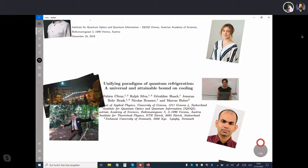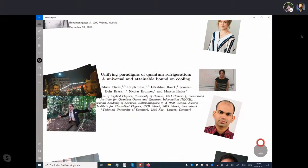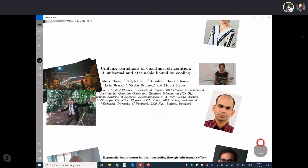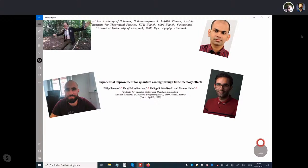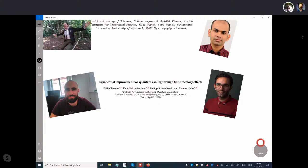The first author is Fabien Clivat, then Nicola Brunner, Jonathan Braubrasco who is now in Copenhagen, Sheraldine Haack, and Ralph Silver who is now in Zurich. And finally a recent add-on to the paper about improvements for cooling through memory effects with PhD student Phil Taranto and postdoc Farage Bakshi Nechad.